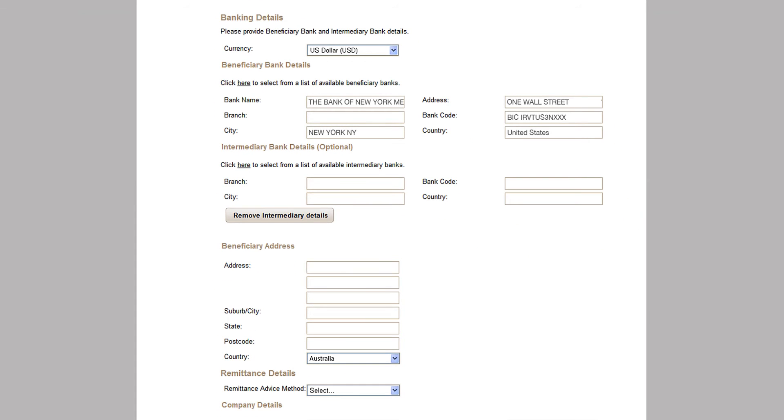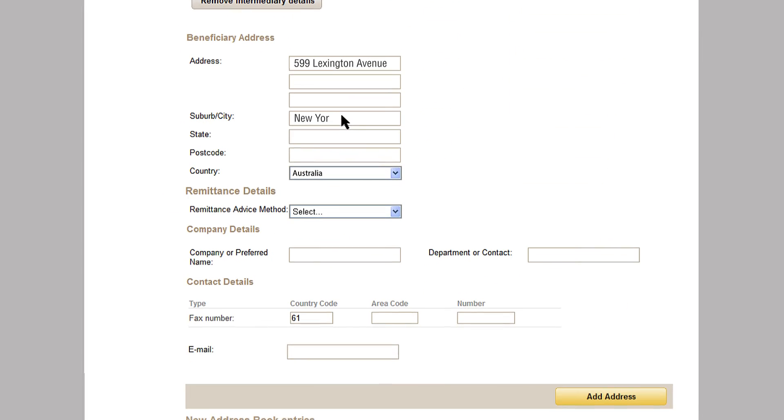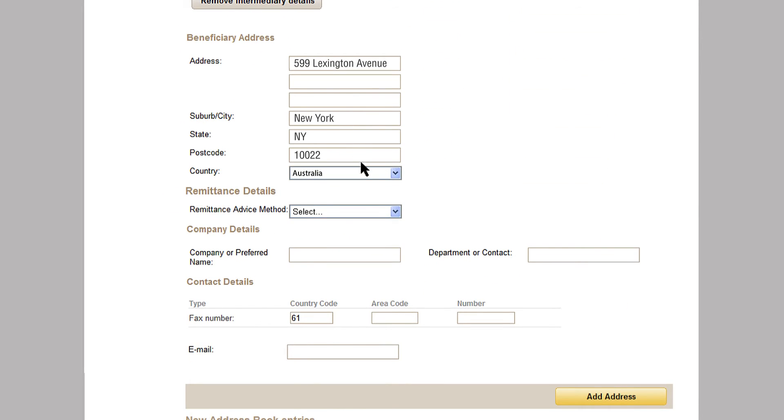You're nearly there, but first you'll need to type in your beneficiary's address details as required by anti-money laundering legislation.